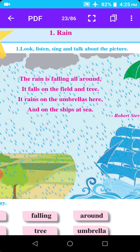It rains on the umbrellas here. Rain means paus. Umbrella means chhatri.